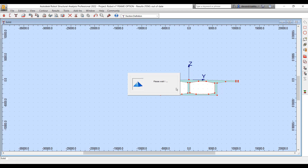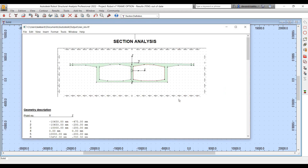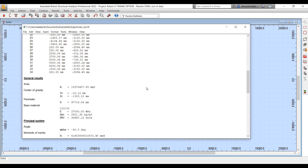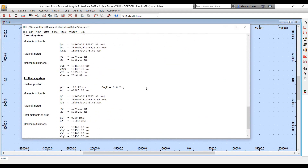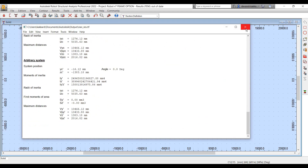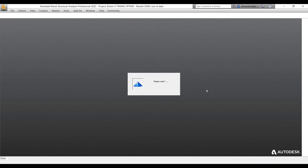Once I'm done with that, I can ask Robot to generate the section properties for this section type. Once it's generated and does the section analysis, it will give you the detailed calculations for the same.